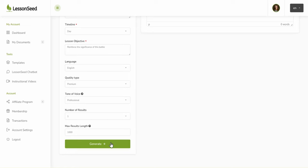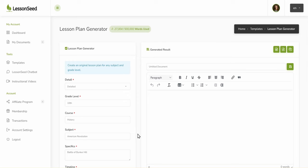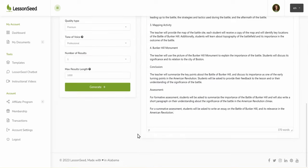The generated lesson plan will appear within 15 to 20 seconds in the Generated Result window.